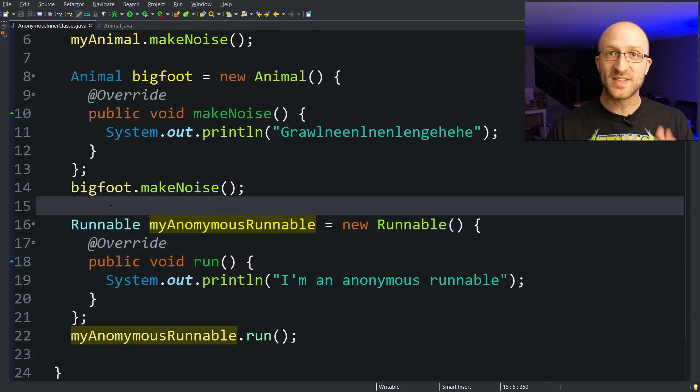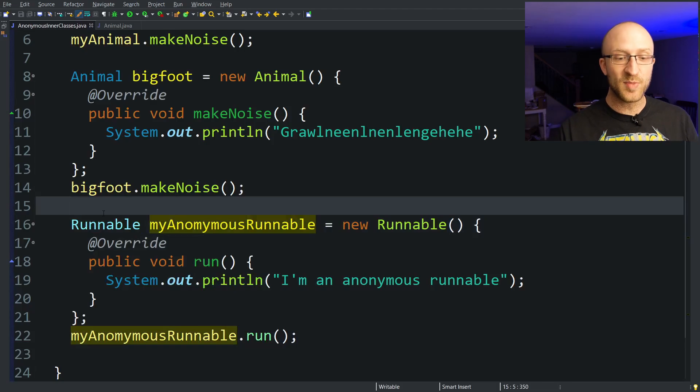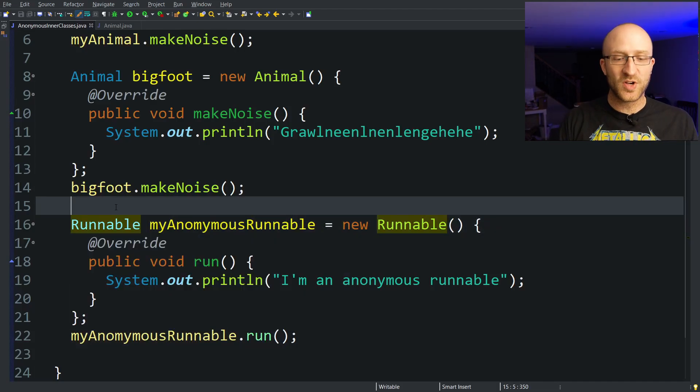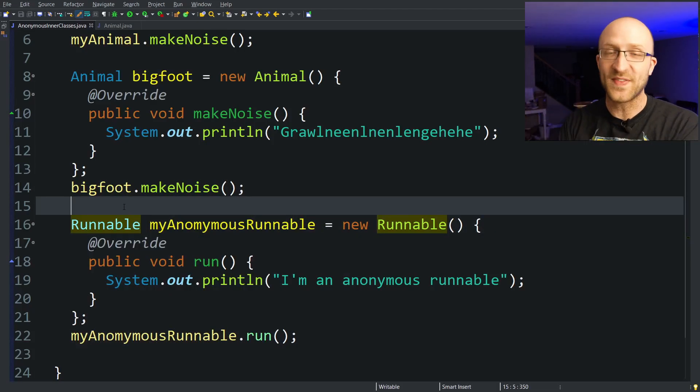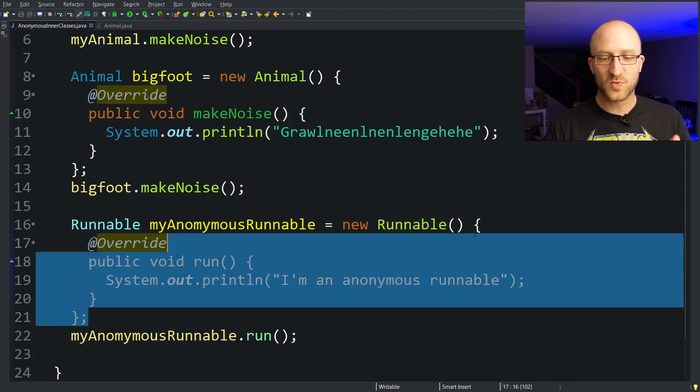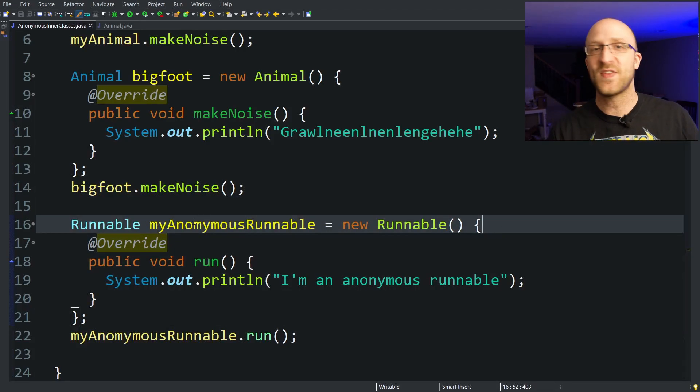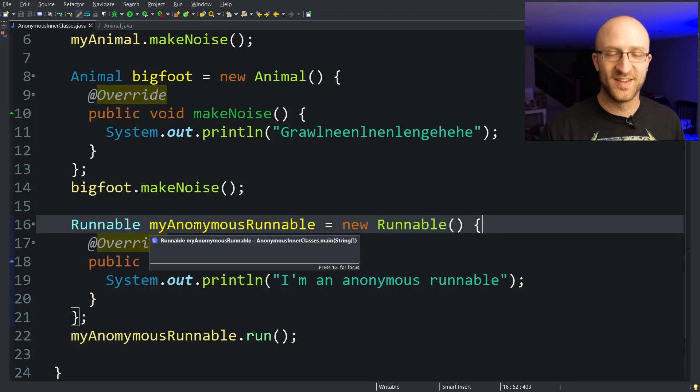Or if you need a single object that implements an interface and you don't want to have to go and create a whole other class file to create that class that implements the interface. You can just do it right here in one single statement and get the object that you need.